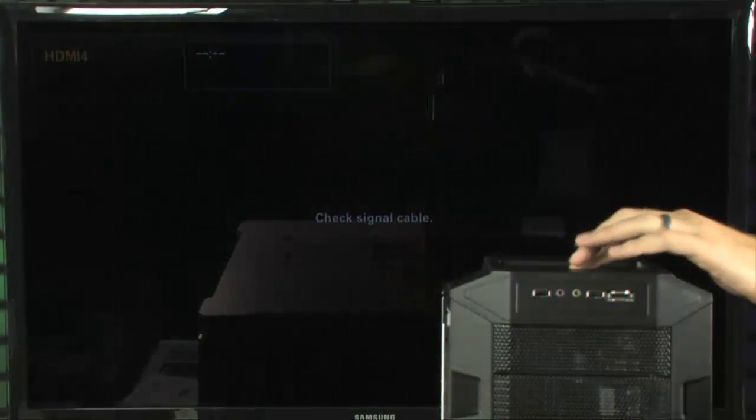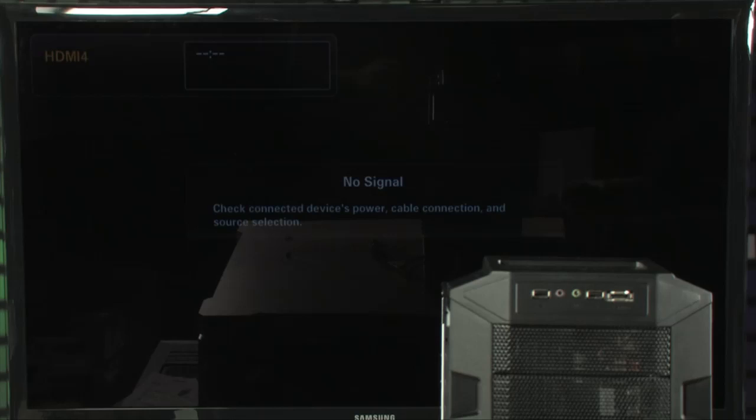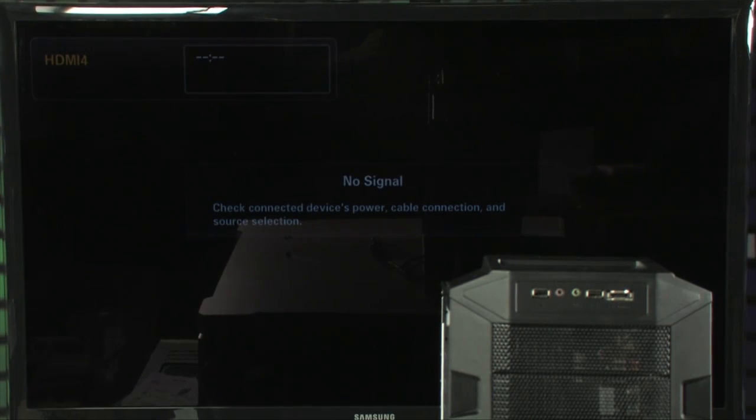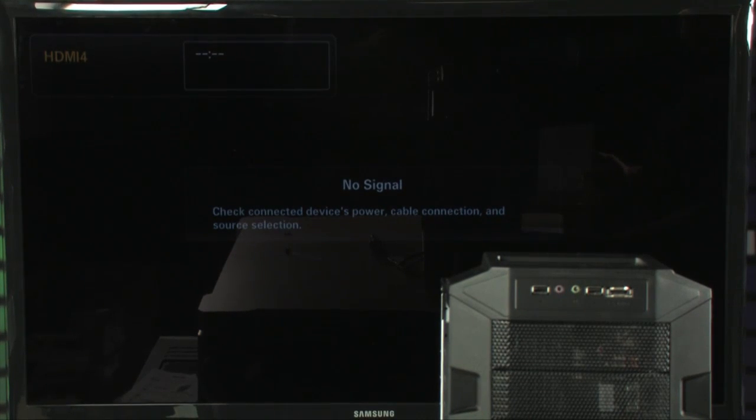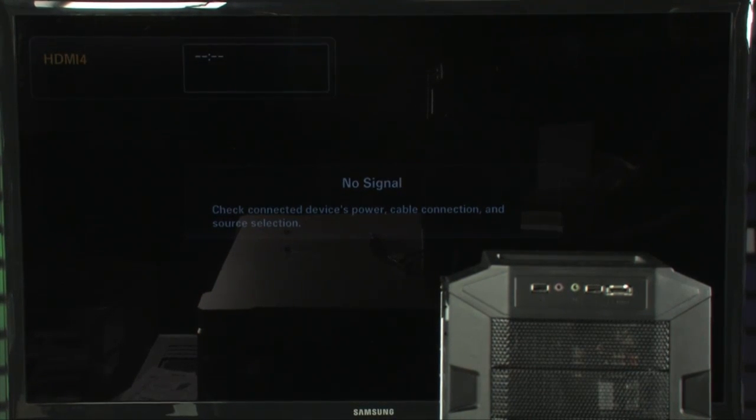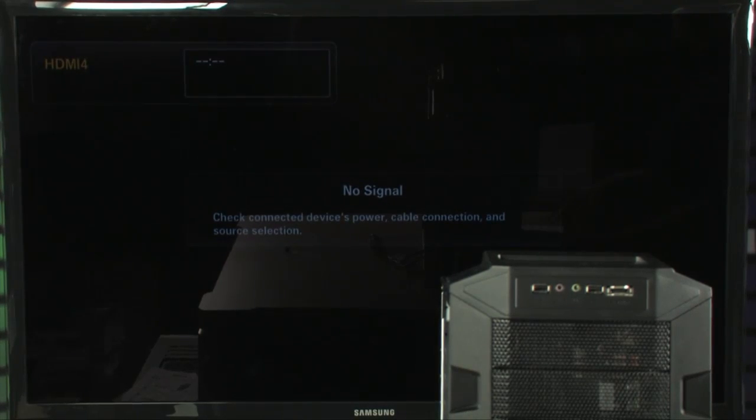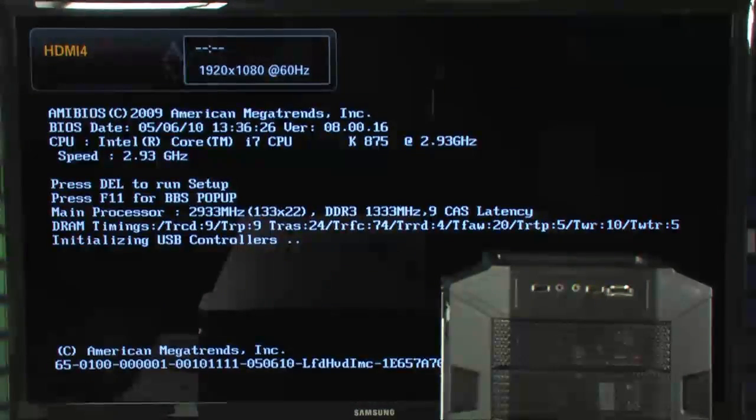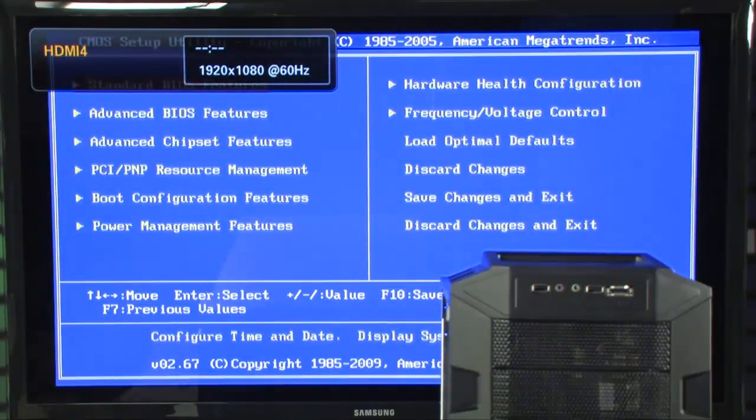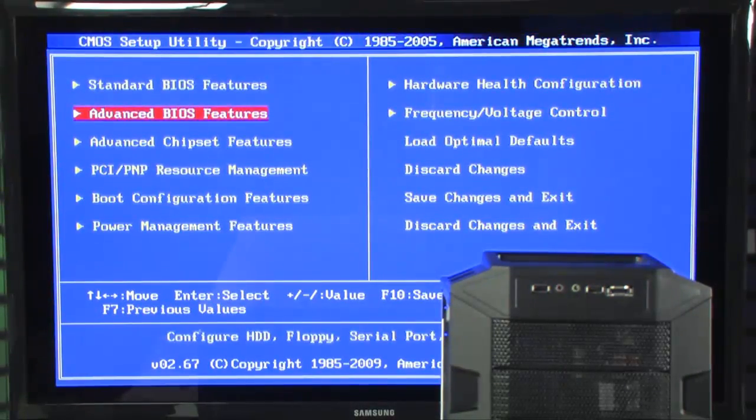Now, in order to change over to the overclocked profile, all you have to do is start up the PC, and then enter the BIOS setup. So, once you hear that BIOS post beep, just tap the delete key, and you go into your BIOS setup.